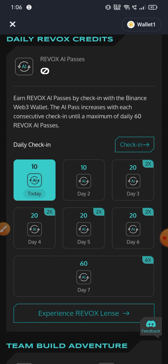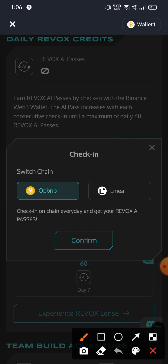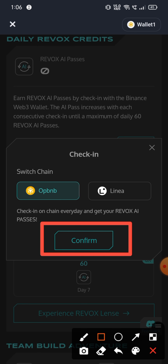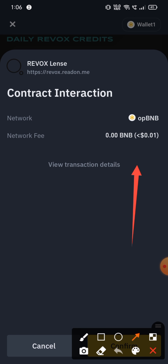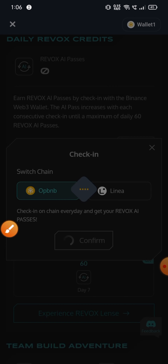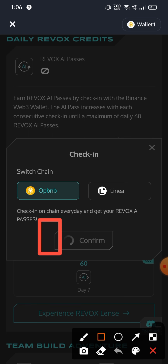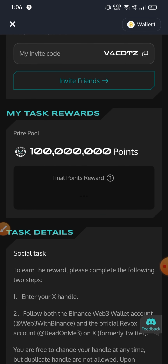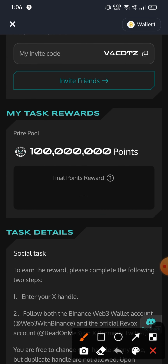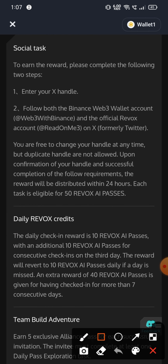You can check in daily. Scroll to today and tap the icon, then click on OPBNB and confirm. There is a small transaction fee — about $0.01. Over 14 days that's $0.14. You can check in and confirm. If you are in the second phase, you can confirm and check in. It already shows 100 million points. Scroll down and I will tell you about the Twitter task.